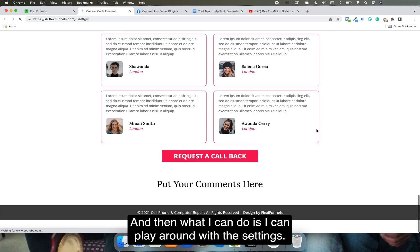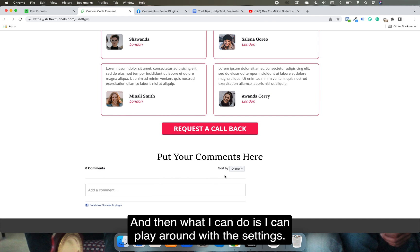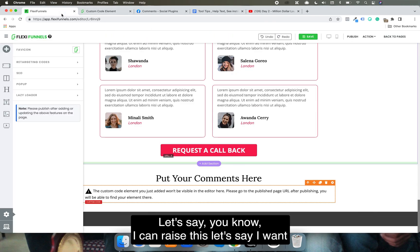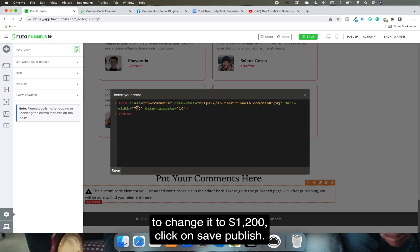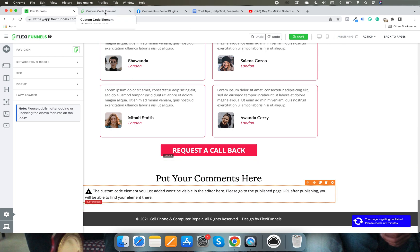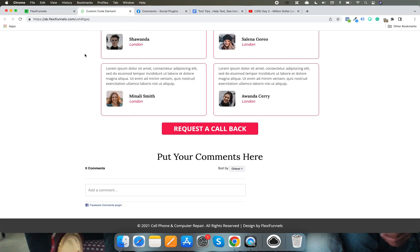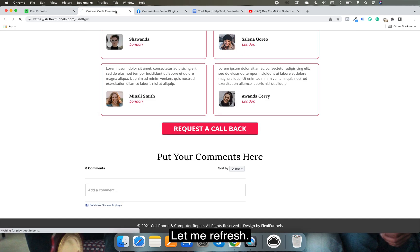What I can do is I can play around with the settings. Let's say I want to change it to 1200, click on save, publish. Let me refresh.